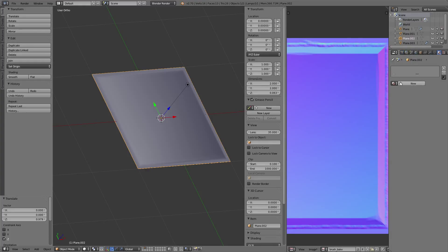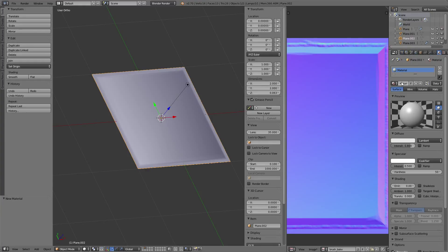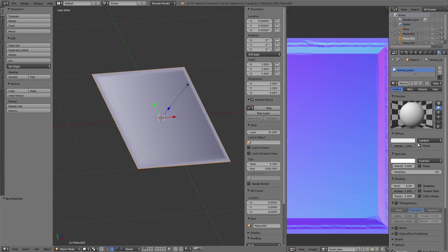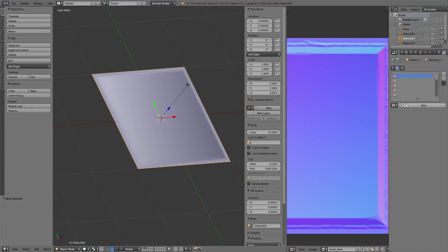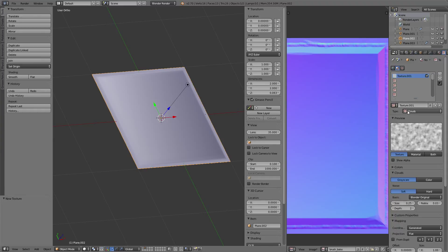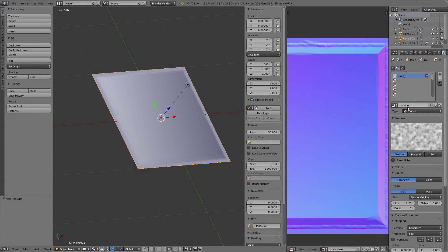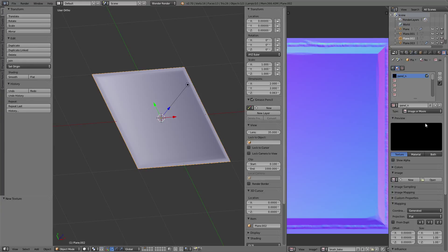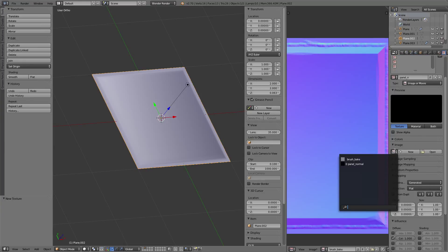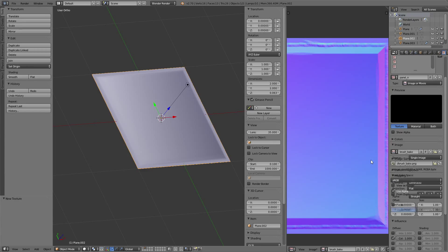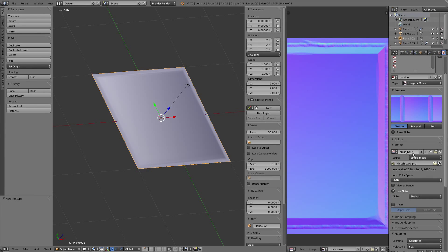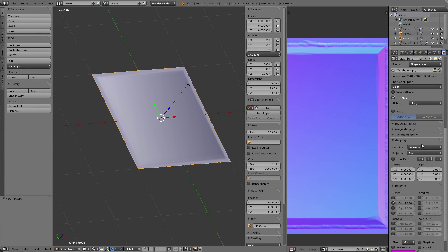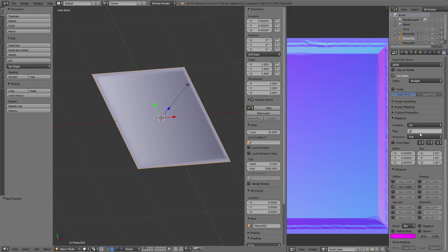We're going to have to create a new material - Normal Panel. Let's turn on the specular, crank up the diffuse, and add a texture. It's going to be Panel, then we're going to use Image or Movie and select our brush bake. Select the UV coordinates.